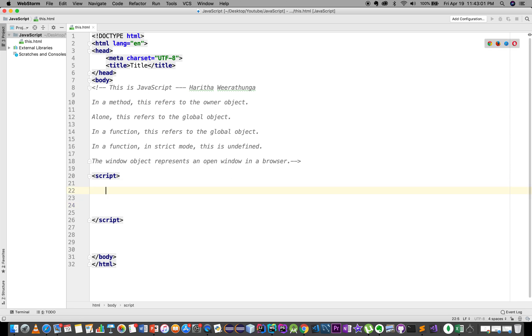We can copy the file or copy the file name. We have added the file variable as well.